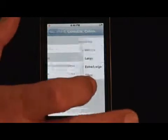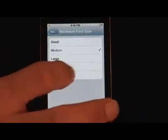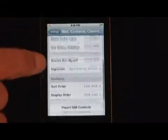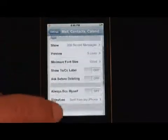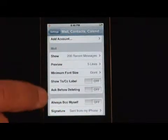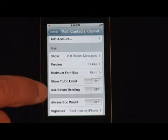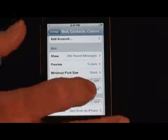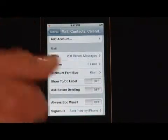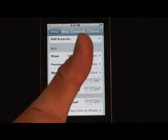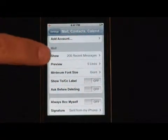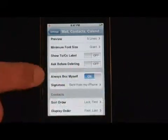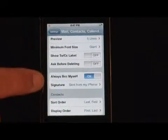Minimum font size — I like everything giant. And then you have, you can show the carbon copy label, or ask before deleting. I like that off, because if I'm going to delete it, I want it out of there. Always blind copy myself — I turn that on. If I'm sending something from here, I want to make sure.